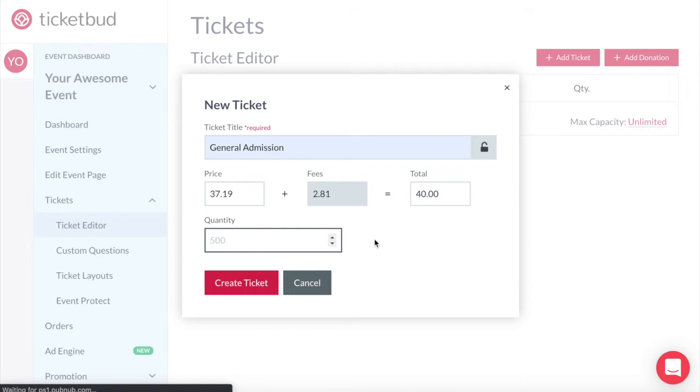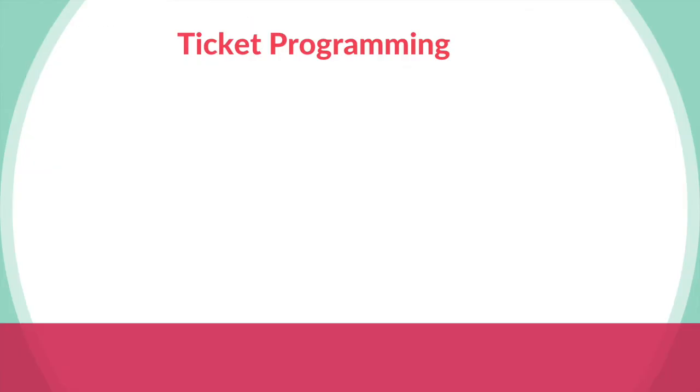There are a lot of different strategies when it comes to ticketing that you can implement to help you sell more tickets. We will go into this more in a separate video on ticket programming. For now I'll give a few simple examples.